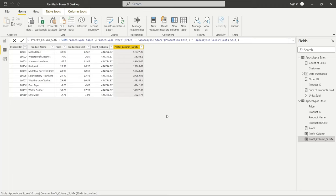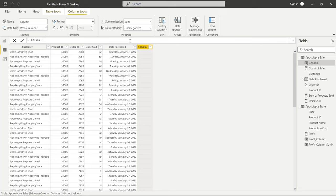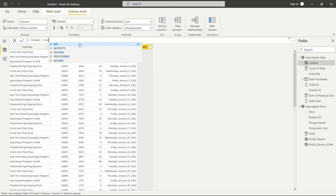Hopefully that made sense — the difference between an aggregator function and an iterator function can be a little confusing at first. Now let's go back to Apocalypse Sales. We have a Date Purchased column, and in DAX we have some ways to interact with dates. Let's go up and click on New Column. We're going to use the Day function — there are several options: Day, Dates YTD, Next Day, Previous Day, and Weekday. Let's use Weekday.